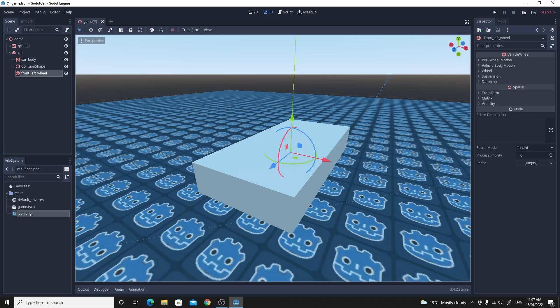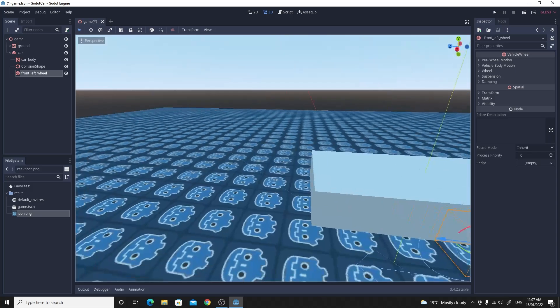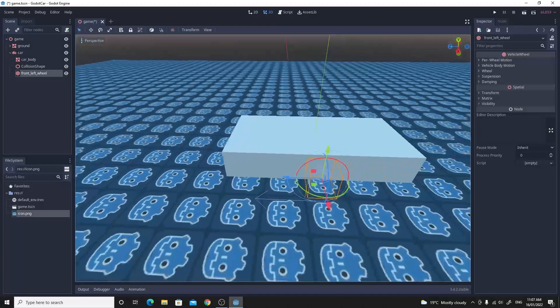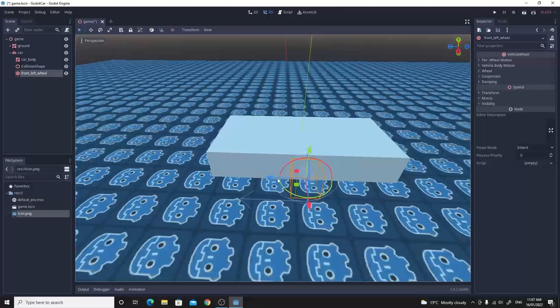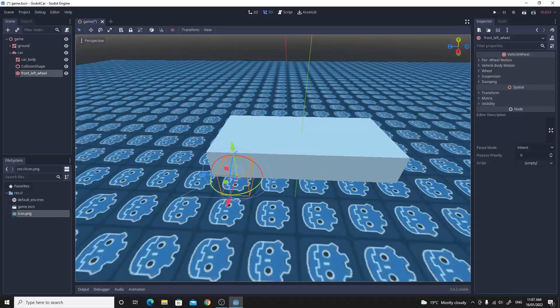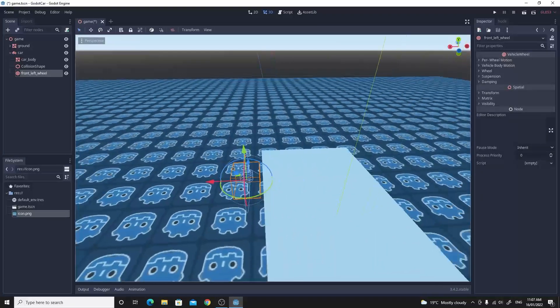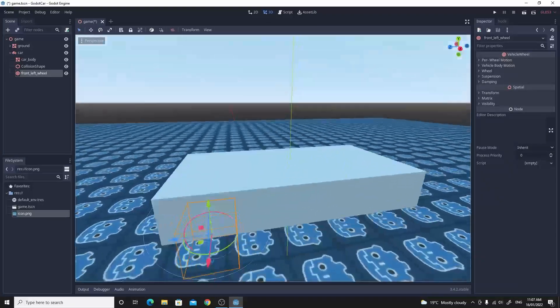I'm just going to take that wheel and I'm going to move it into the position that I want. So I'm just going to hold control and drag it across and up to the front because the front is the positive Z in the direction of the blue axis. So I'm pretty happy with its position right there.